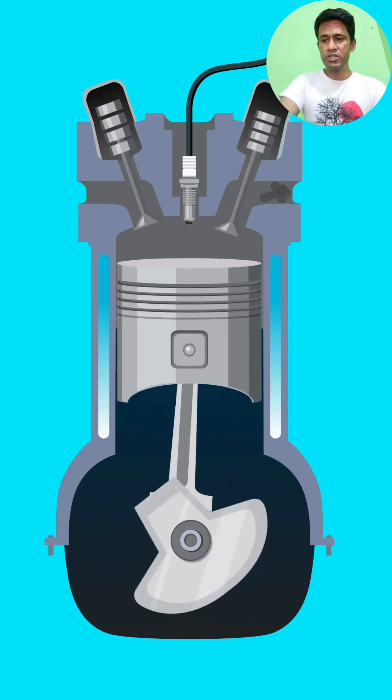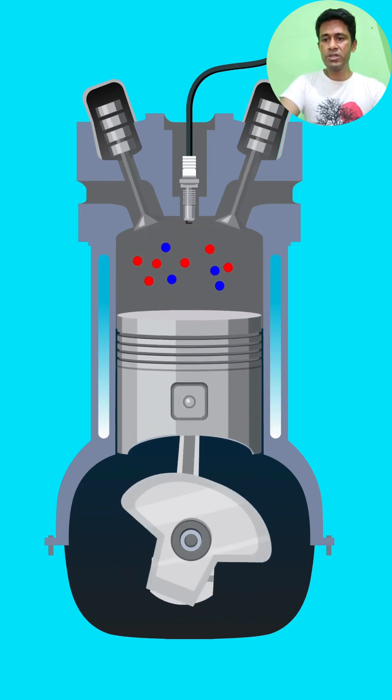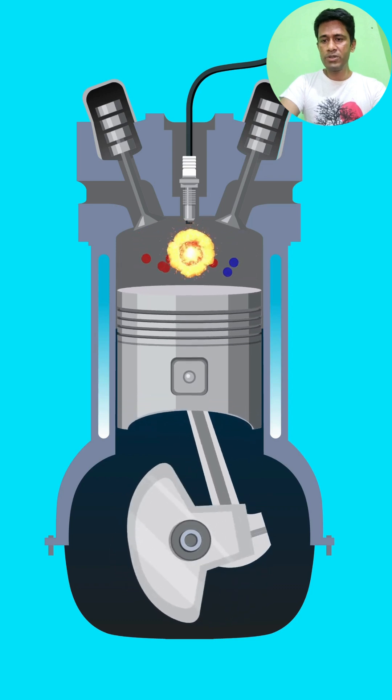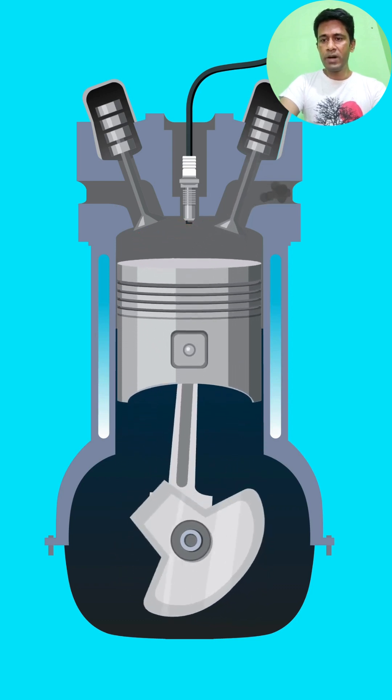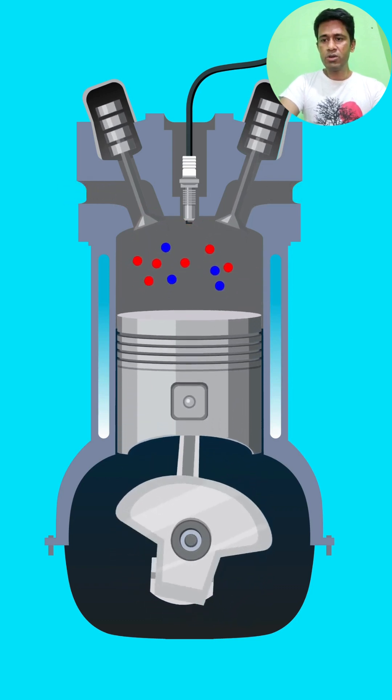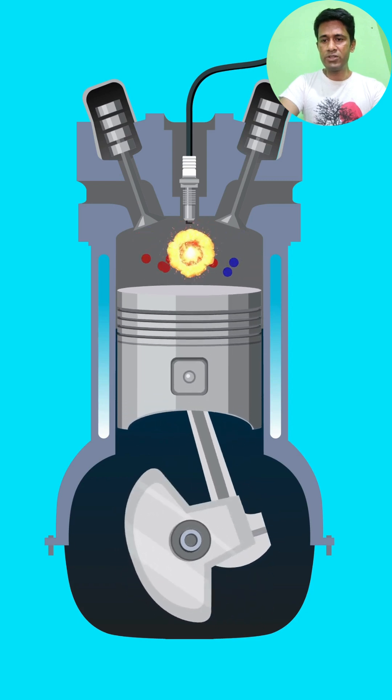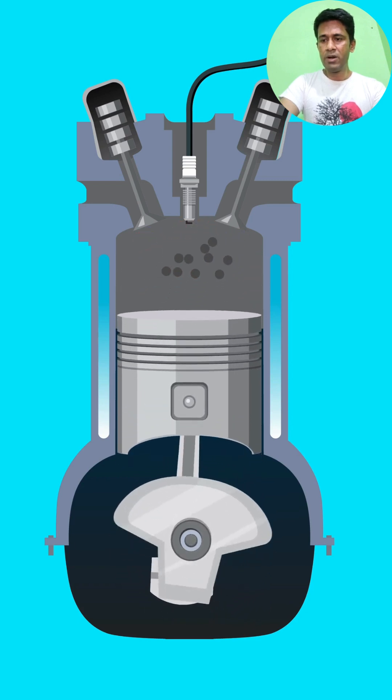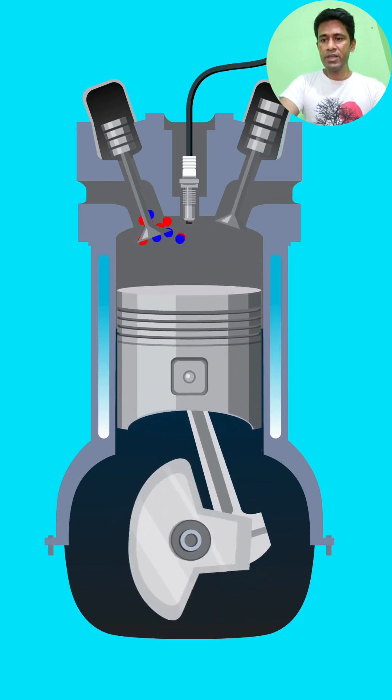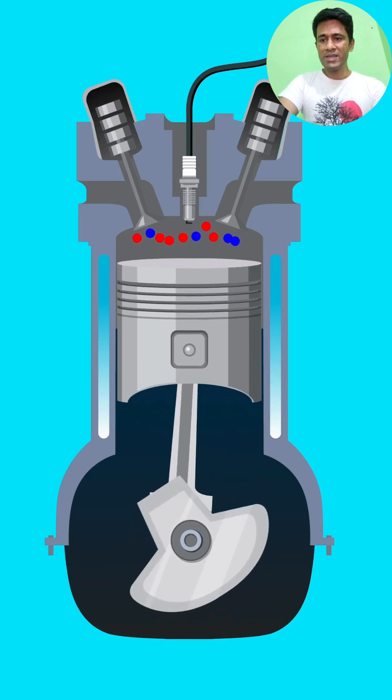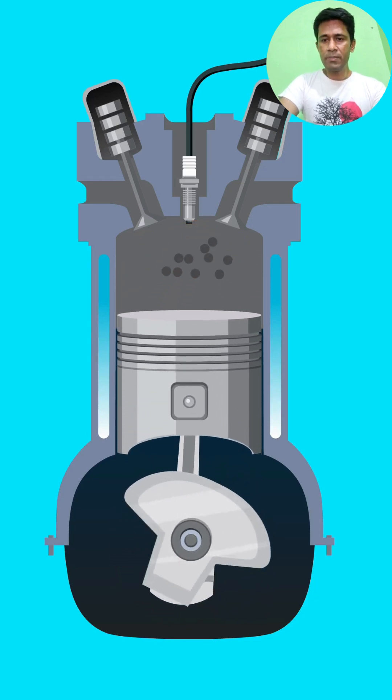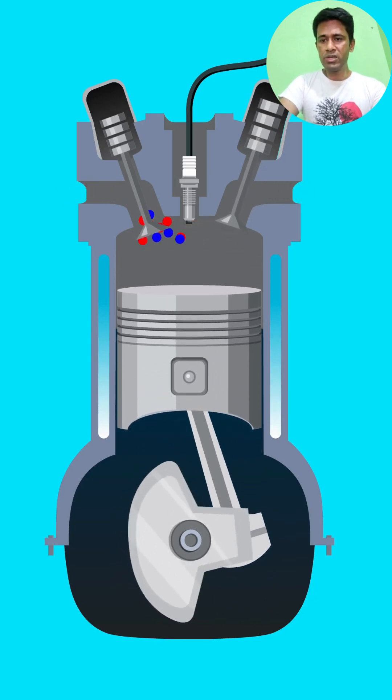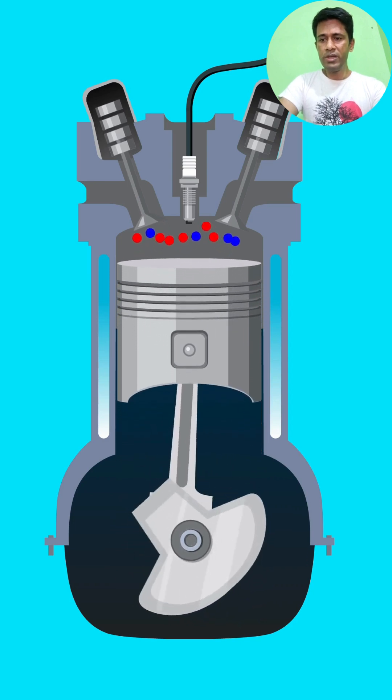Stage 2: constant pressure heat addition. Fuel is injected into the hot compressed air. The fuel burns at constant pressure, causing expansion and generating power. Stage 3: adiabatic expansion. The hot gases expand, pushing the piston down and producing useful work. No heat is exchanged with the surroundings.